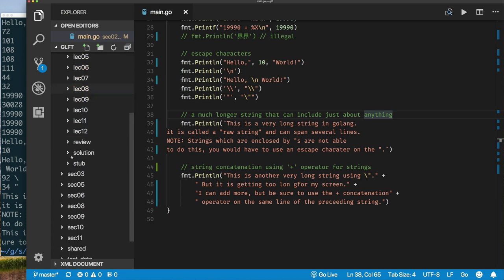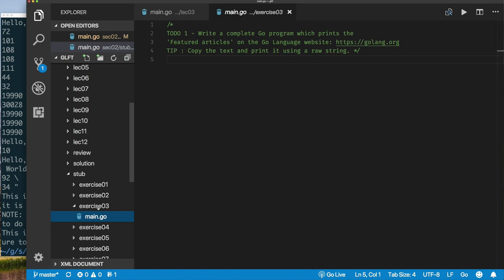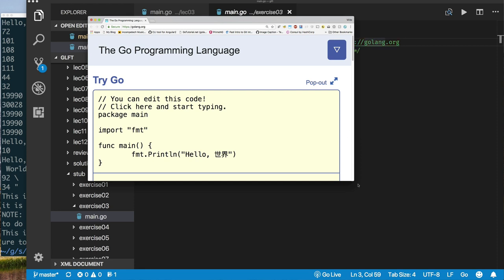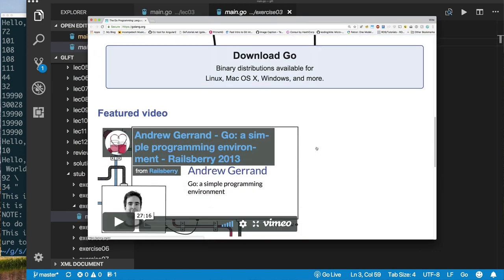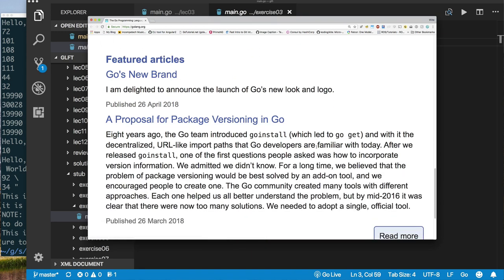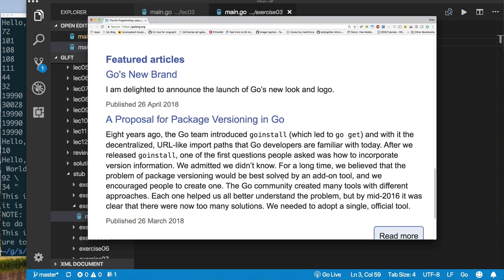In this exercise, I want you to do something simple: write a program that uses a raw string. For your raw string text, go to the Golang website and copy the text from the feature article. All I want you to do is copy that text and put it inside your Go program. Because you may need to enclose single quotes, double quotes, and new lines, a raw string is the natural choice — though you could also use string concatenation with double quotes.